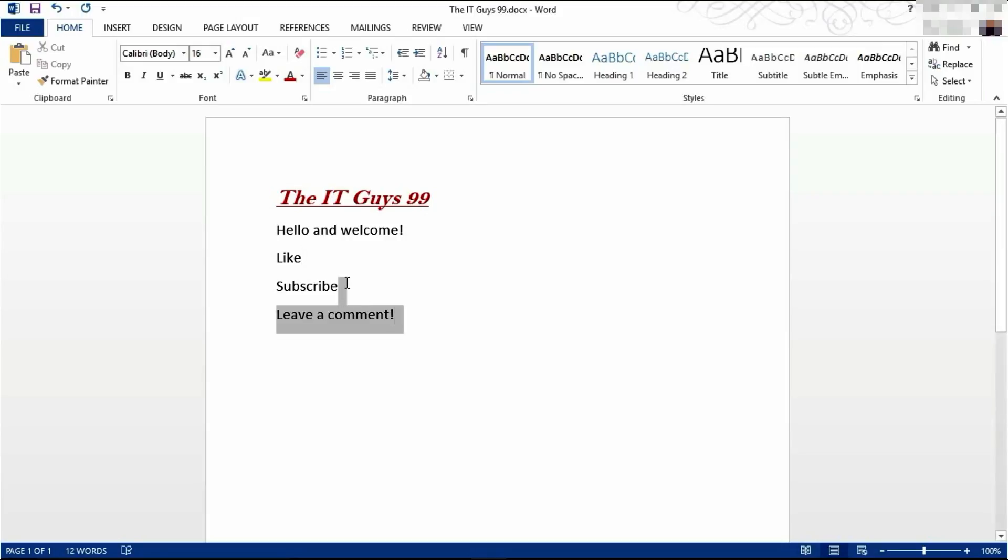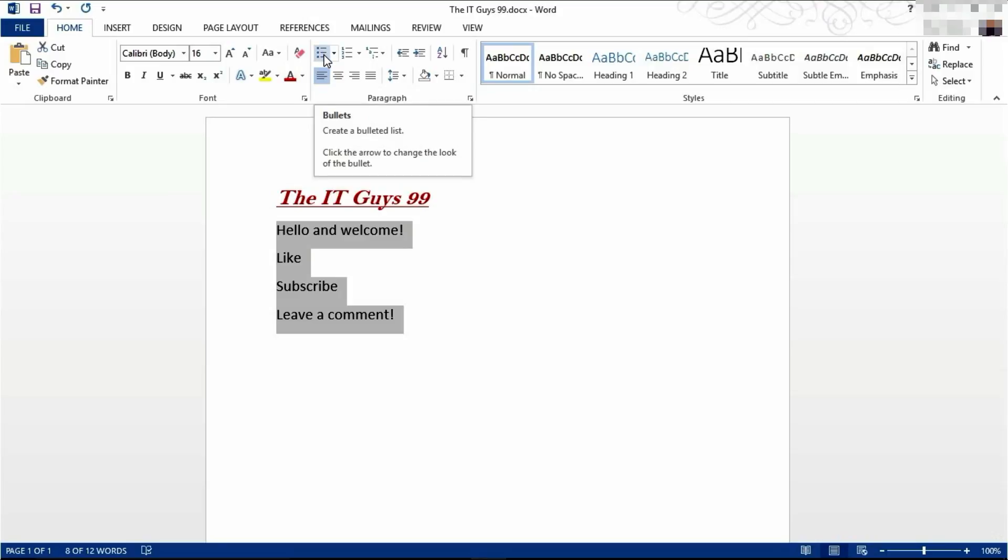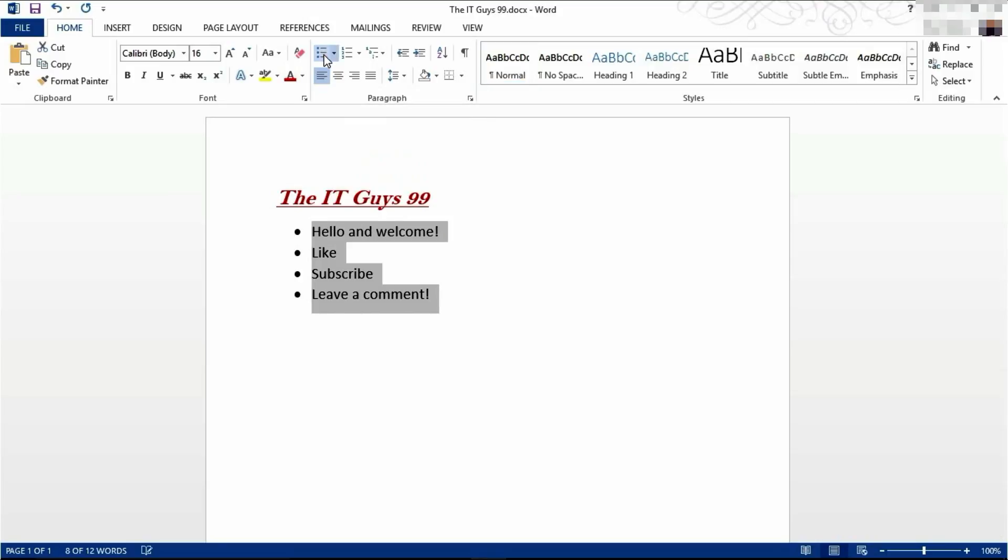We're going to start off by highlighting our list of items which you want bullet points next to. Then on the home tab in the ribbon come across to bullets and click on it. This will insert the default bullet points.